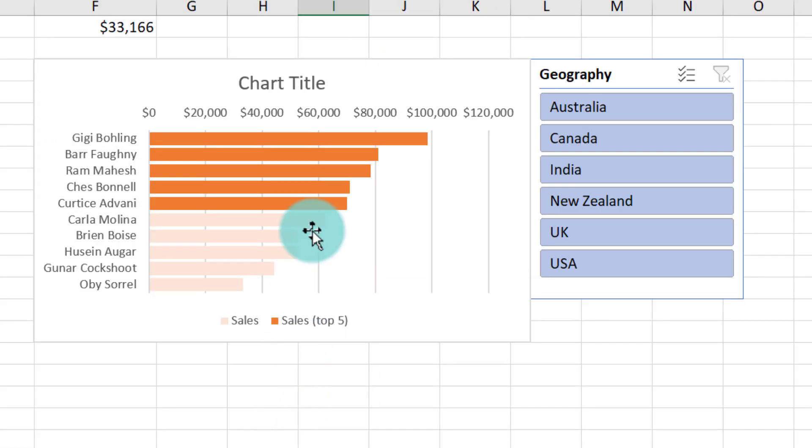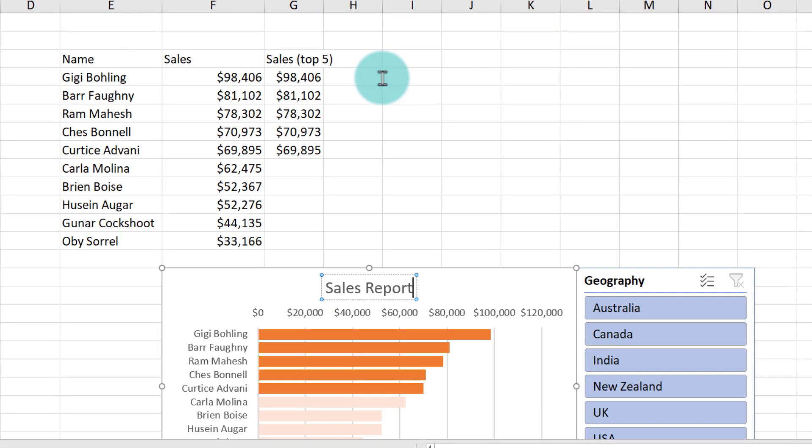First we will address the chart title. It's a good idea to put both a title and a caption that tells a compelling story. We can say the chart title could be sales report. Next we will calculate the caption.